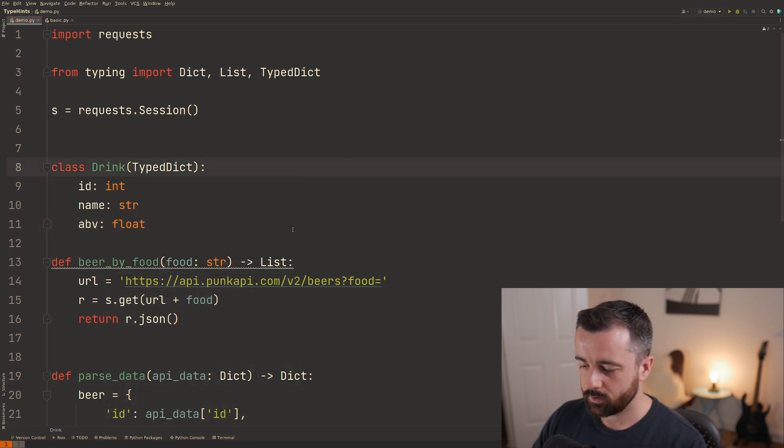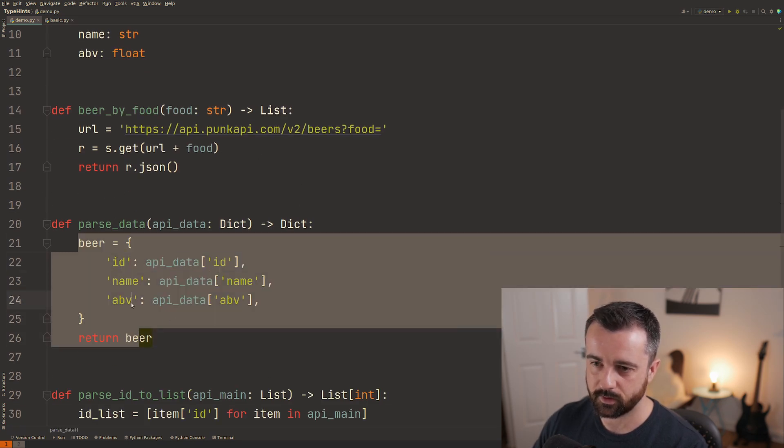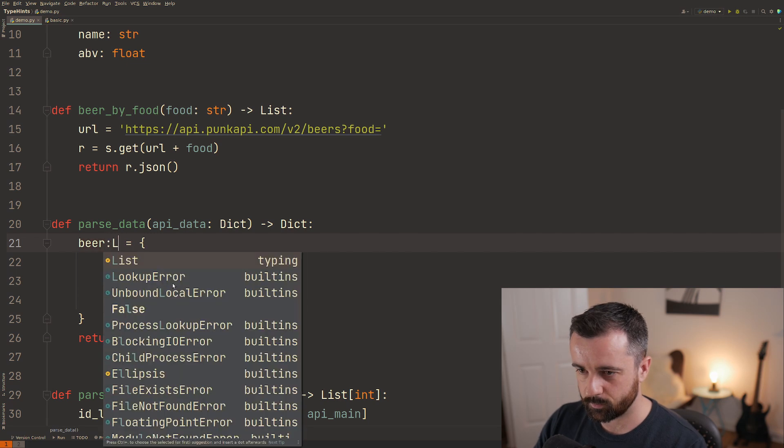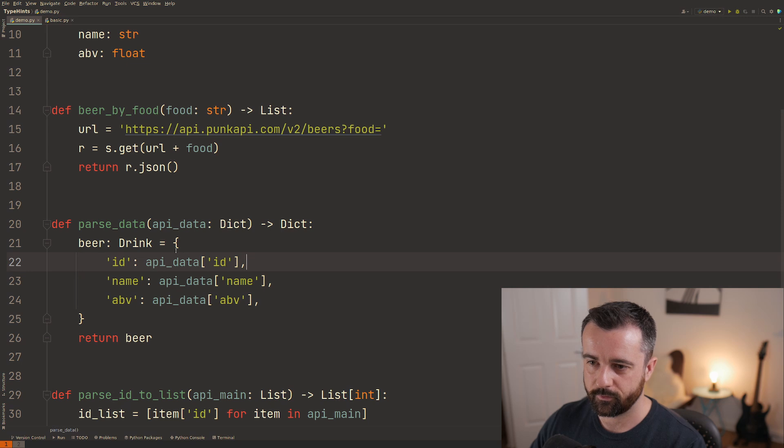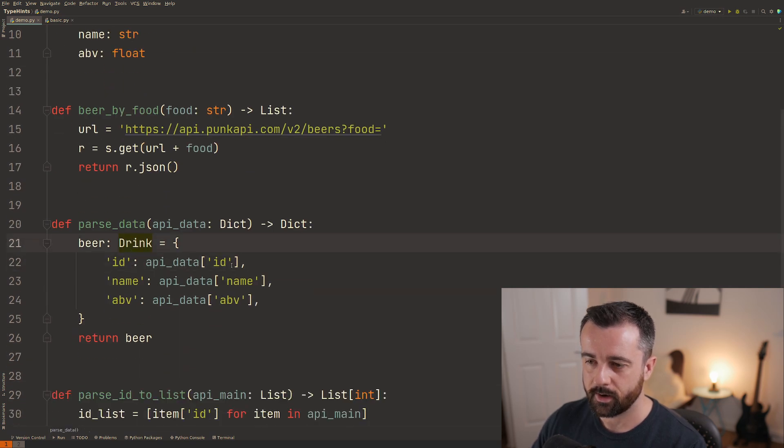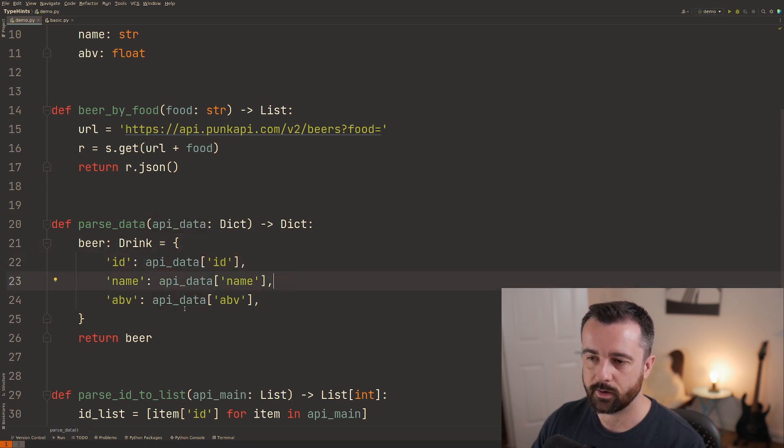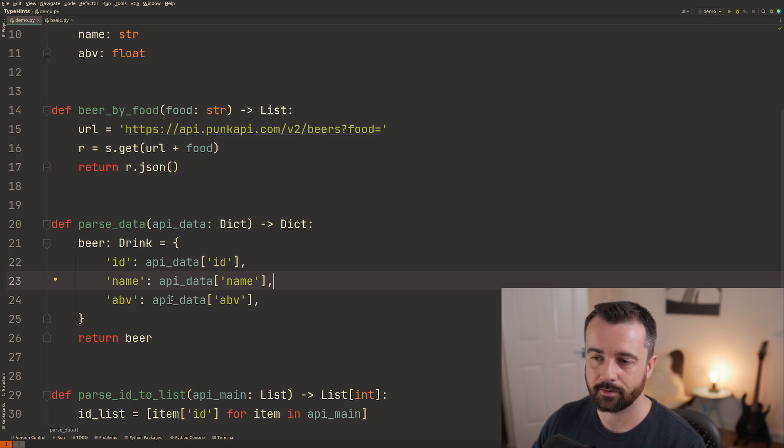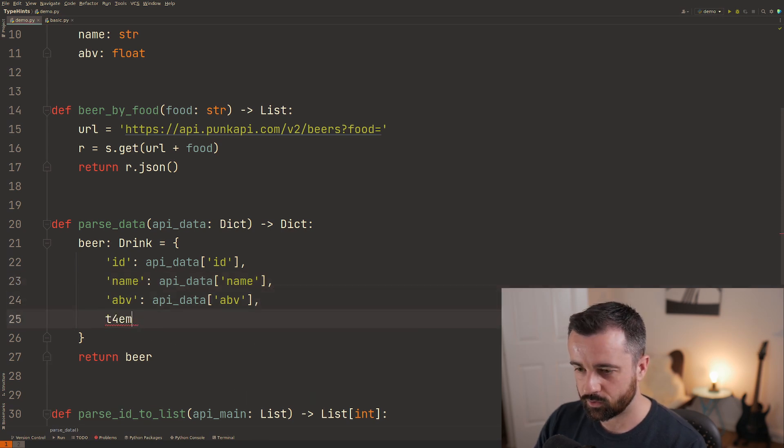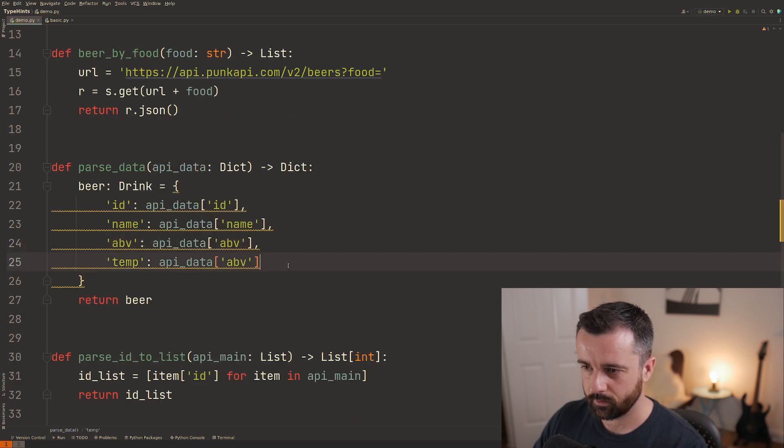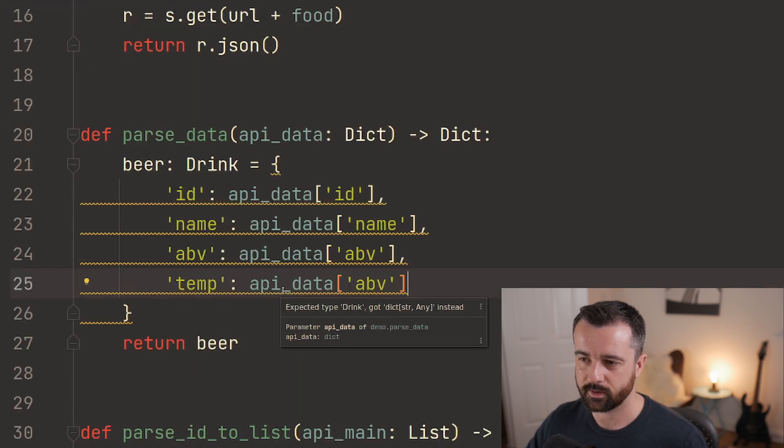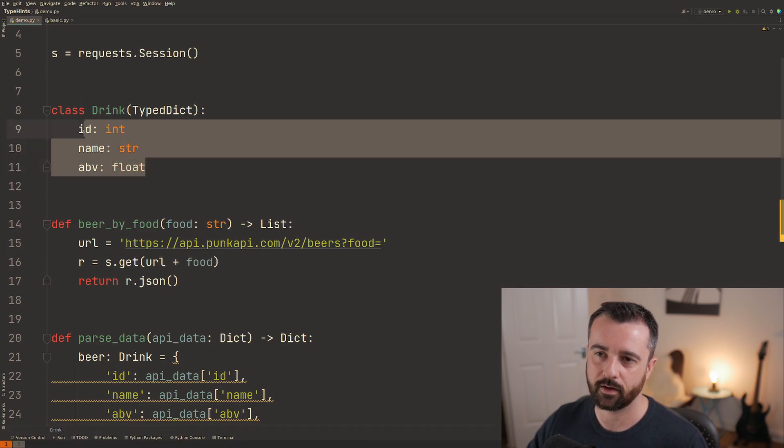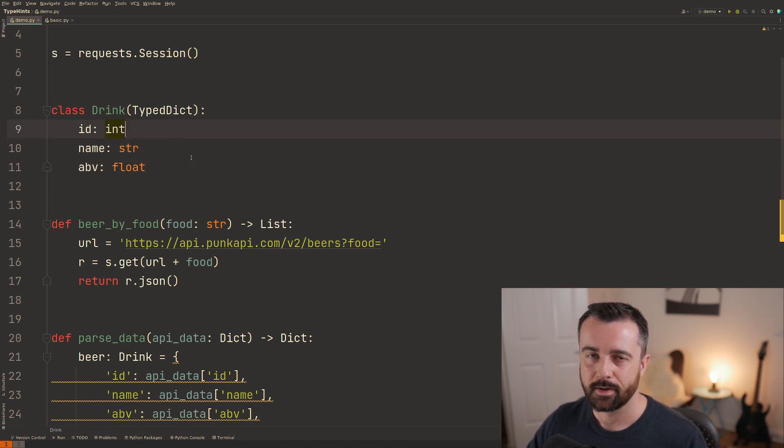So now to use this we come down to our parse data where we're creating our dictionaries we're going to say this is going to be from following on this typed dict class here. Now obviously in this case this information is coming from the api so it's not going to give us any type hinting here but it would do if you were creating this dictionary with data that you had as input but what it will do is if I try to add in another key you'll see that we get this error message showing here that we're expecting to get this type of drink but we got just a normal regular dictionary because we've gone outside of the expected typed dict keys.